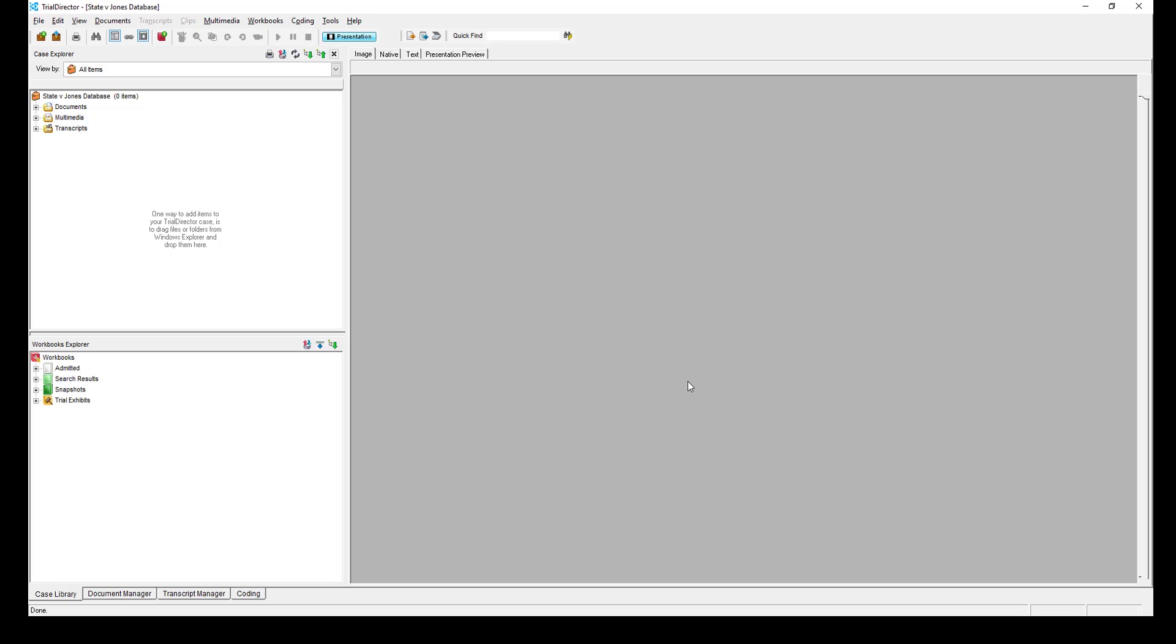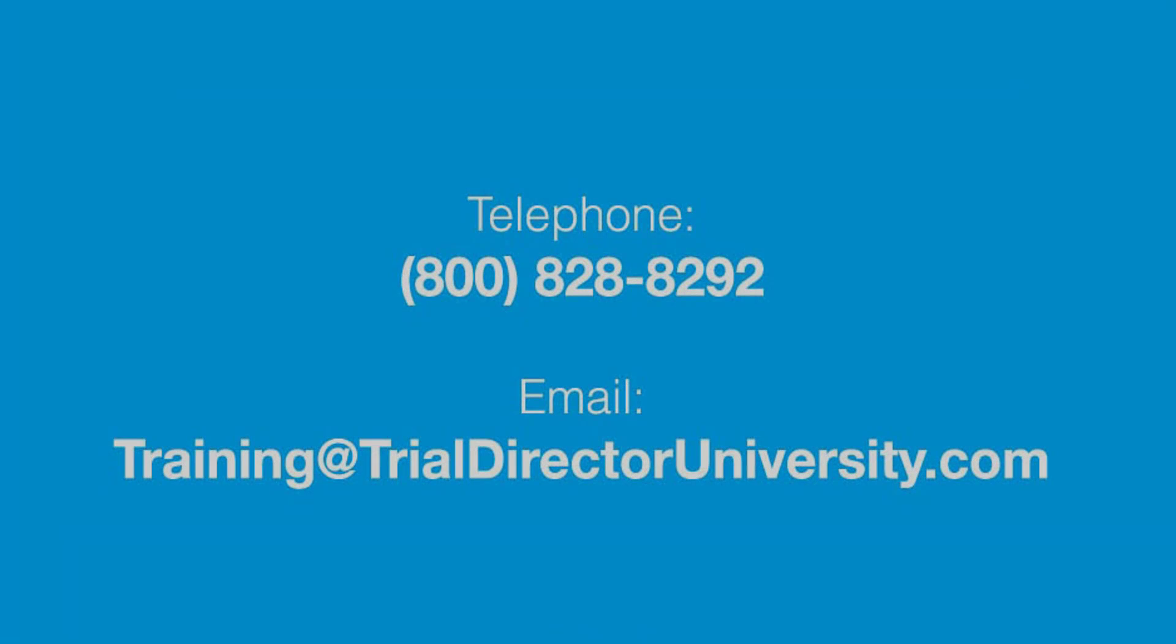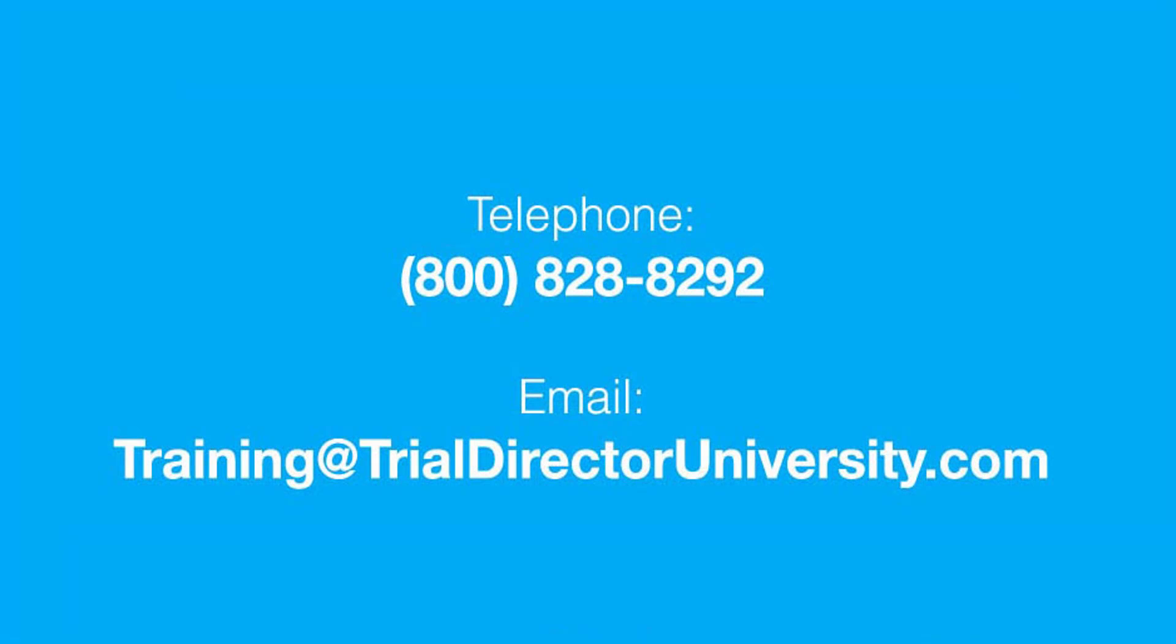To learn more, please consider participating in one of our many training courses. You may contact us at 1-800-828-8292 or simply email at training@TrialDirectorUniversity.com.